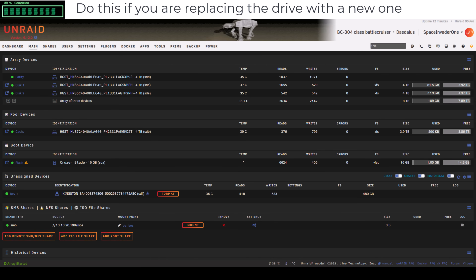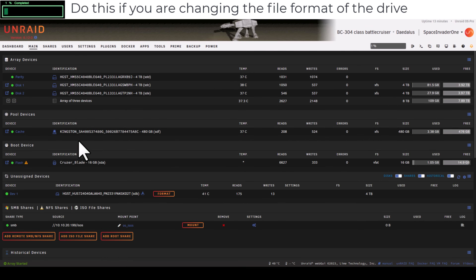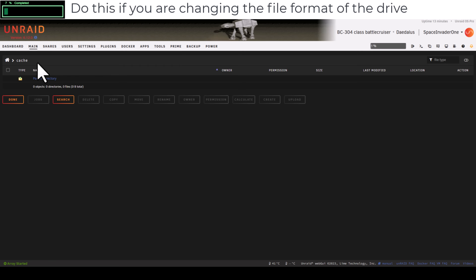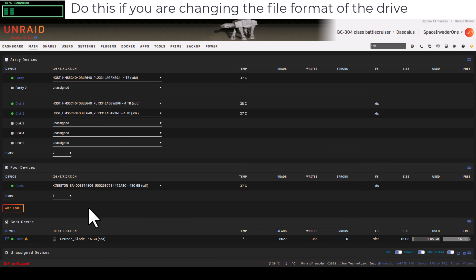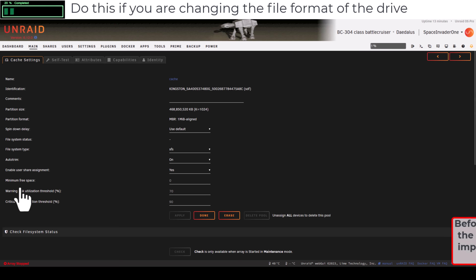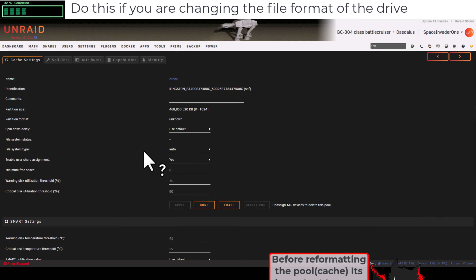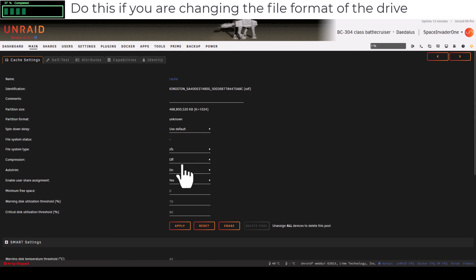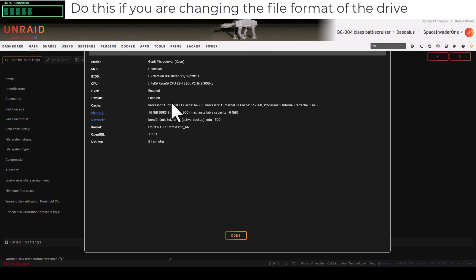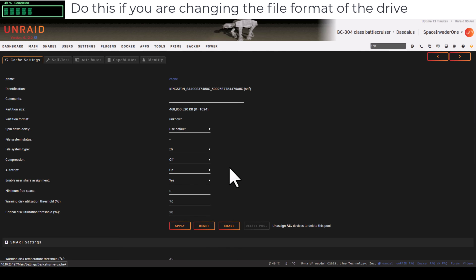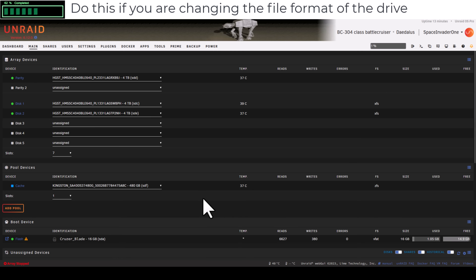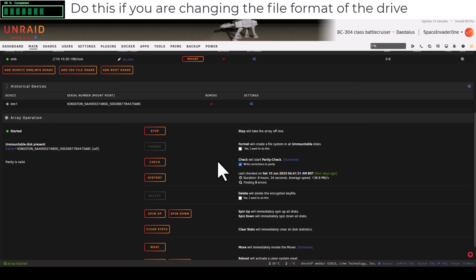For reformatting the existing cache drive without a swap: after mover has run and the cache is empty, stop the array. Click on the pool name — mine's called cache — then click Erase and type the pool name to confirm. Go to the filesystem dropdown and choose ZFS. On this server compression is left off since it's an old dual-core CPU. Click Apply and Done, then start the array.